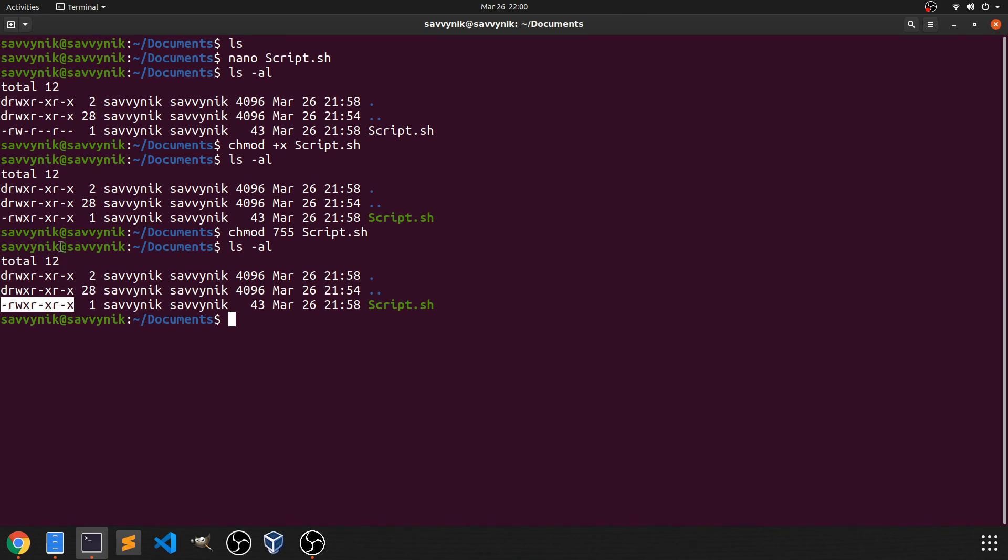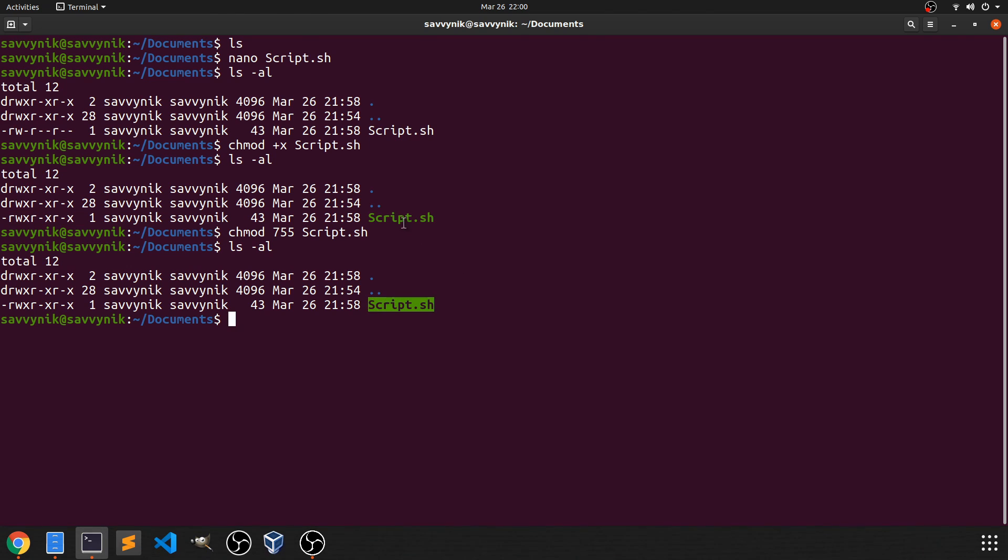And as you can see here, both are the same. Everything got executed properly and script.sh remained in green.